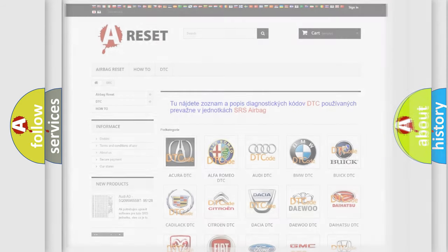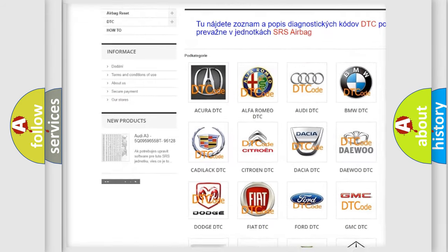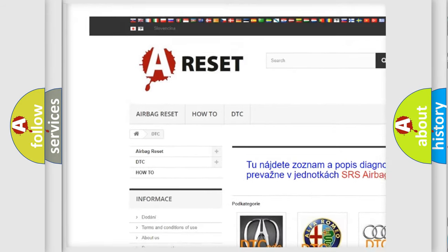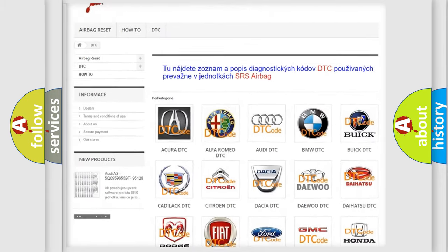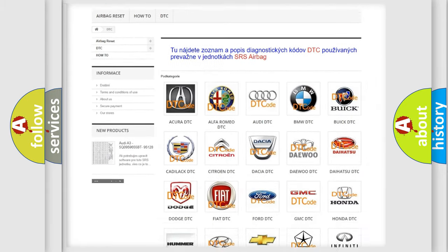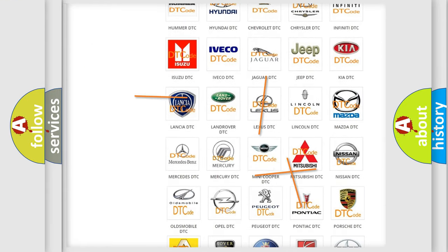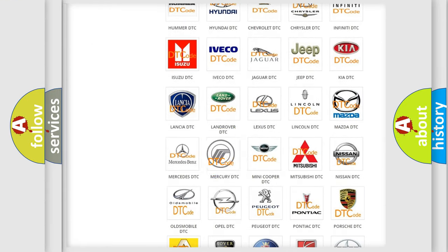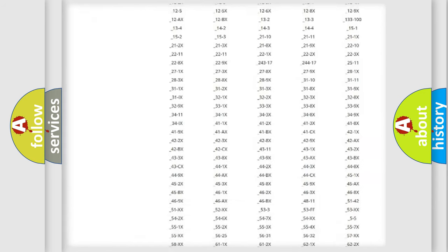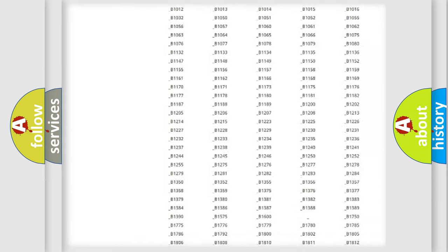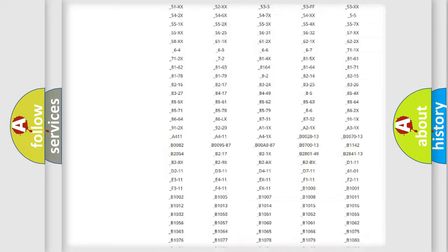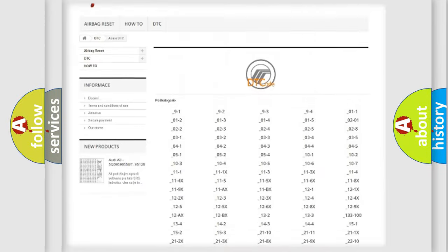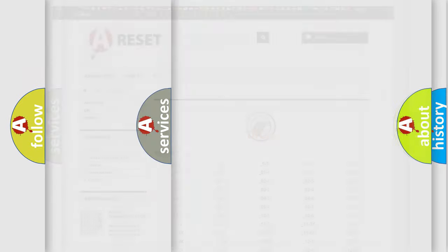Our website airbagreset.sk produces useful videos for you. You do not have to go through the OBD2 protocol anymore to know how to troubleshoot any car breakdown. You will find all the diagnostic codes that can be diagnosed in Mercury vehicles, and also many other useful things.